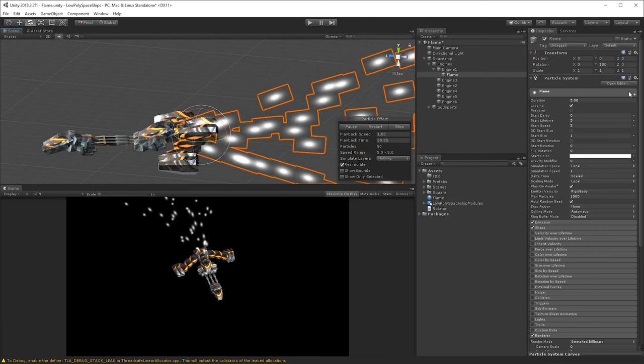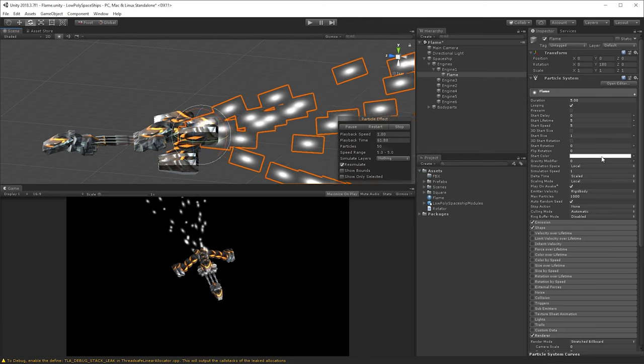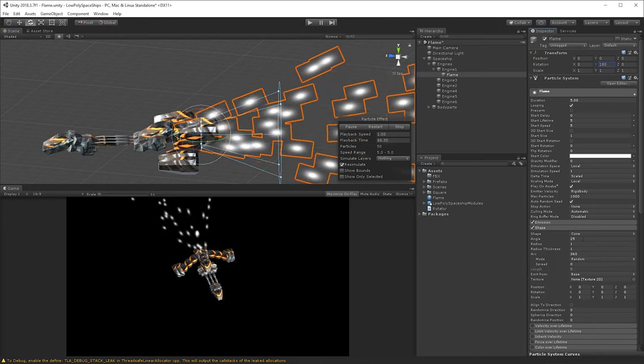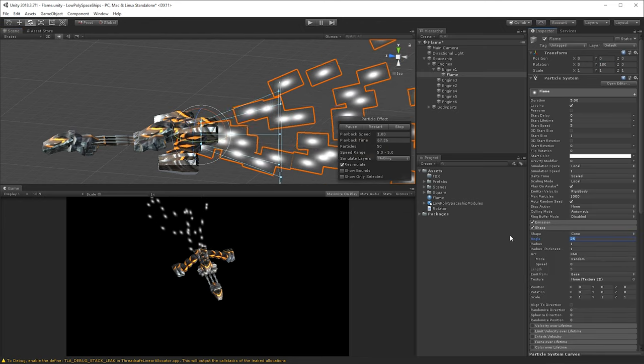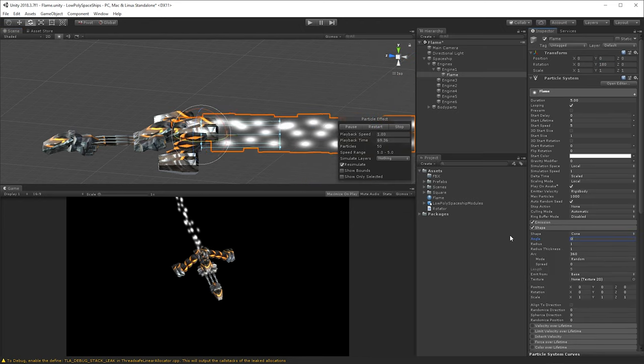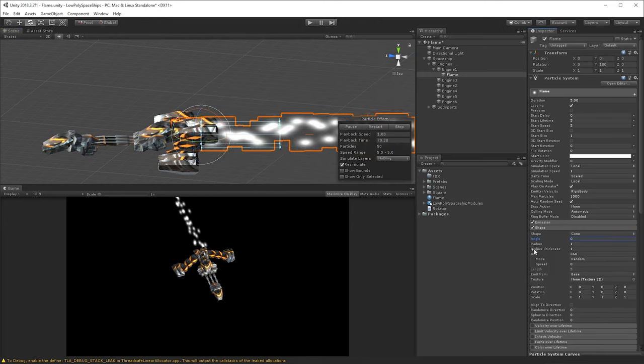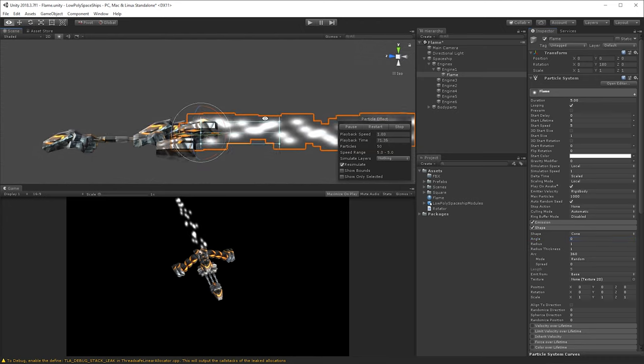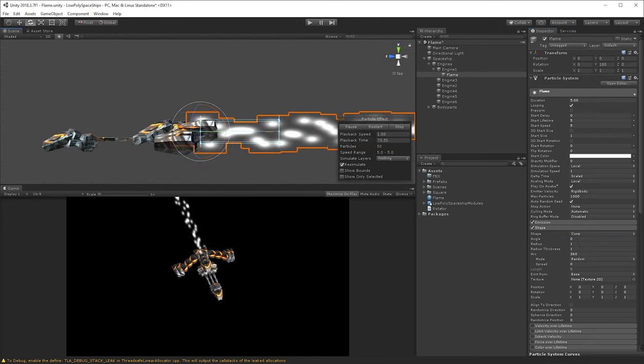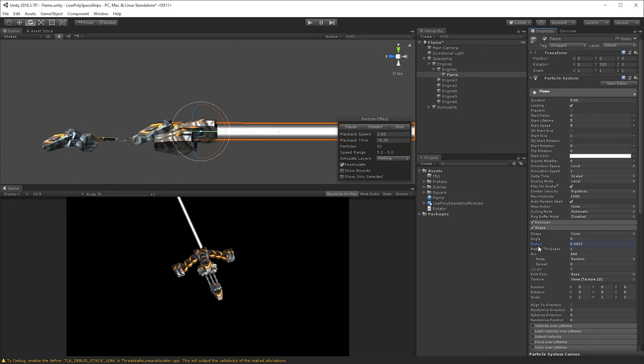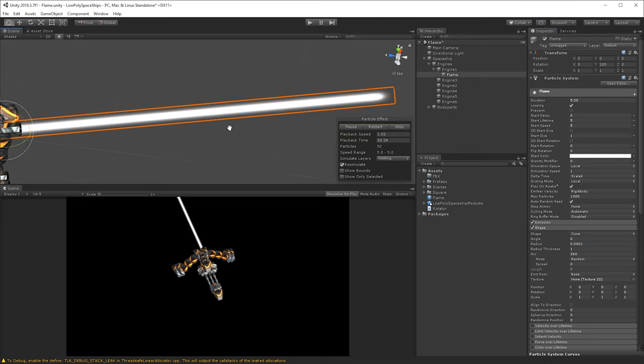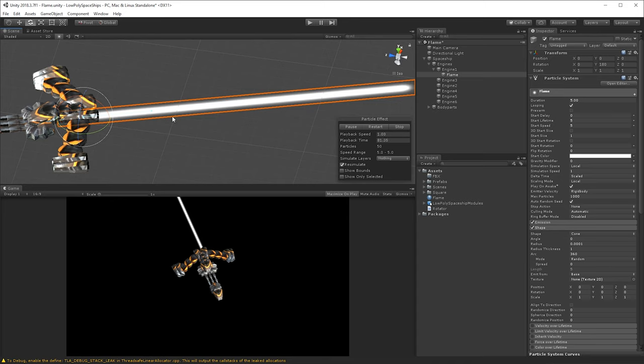So to change the spread, let's have a look here, go to shape and change, it can still be a cone, but let's change the angle to zero degrees, and we also need to change the size down to zero, or as small as possible, it'll change it automatically into a very small number anyway. And now we're starting to get a big stream of particles instead.